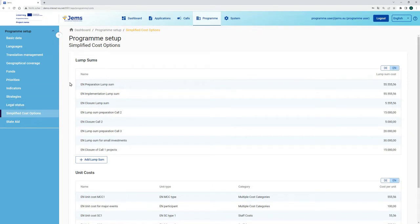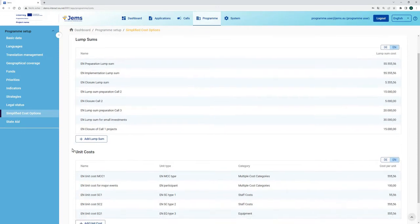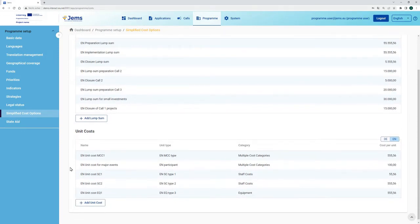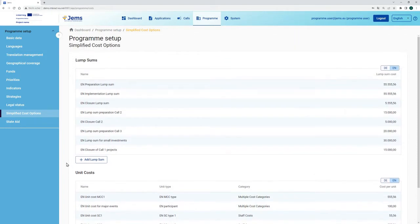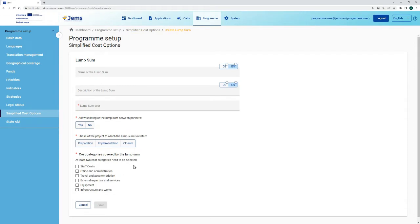We see in the first table all the lumsums that were created for this program, and in the second table all the unit costs that were created. This section allows us to add new lumsums and unit costs. Let's get started with adding a lumsum — I click on add lumsum and get to the form for adding program lumsums.